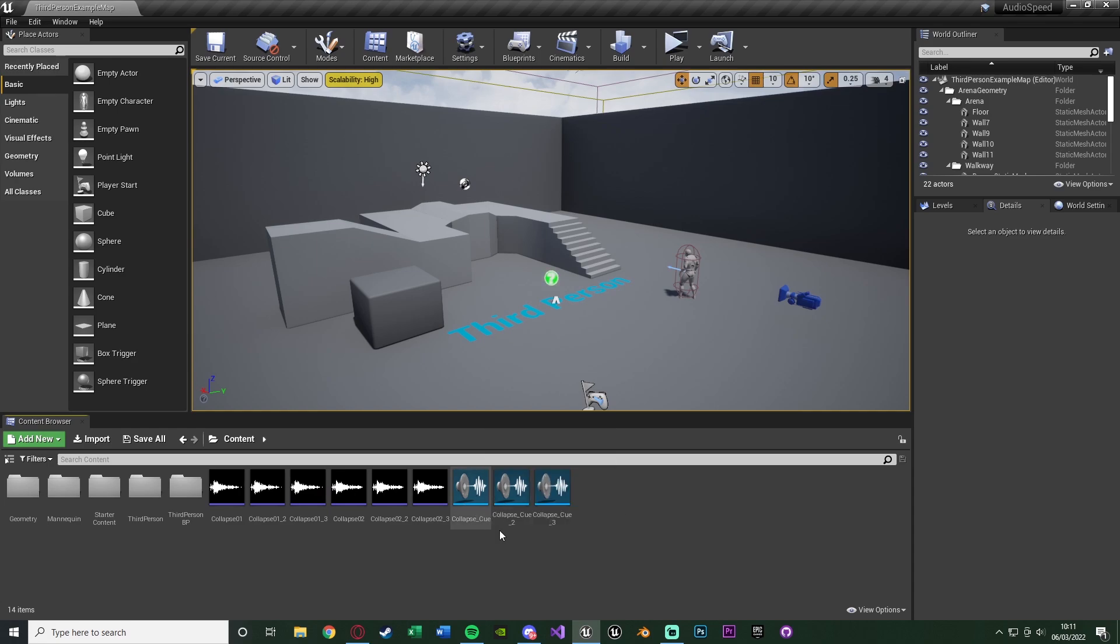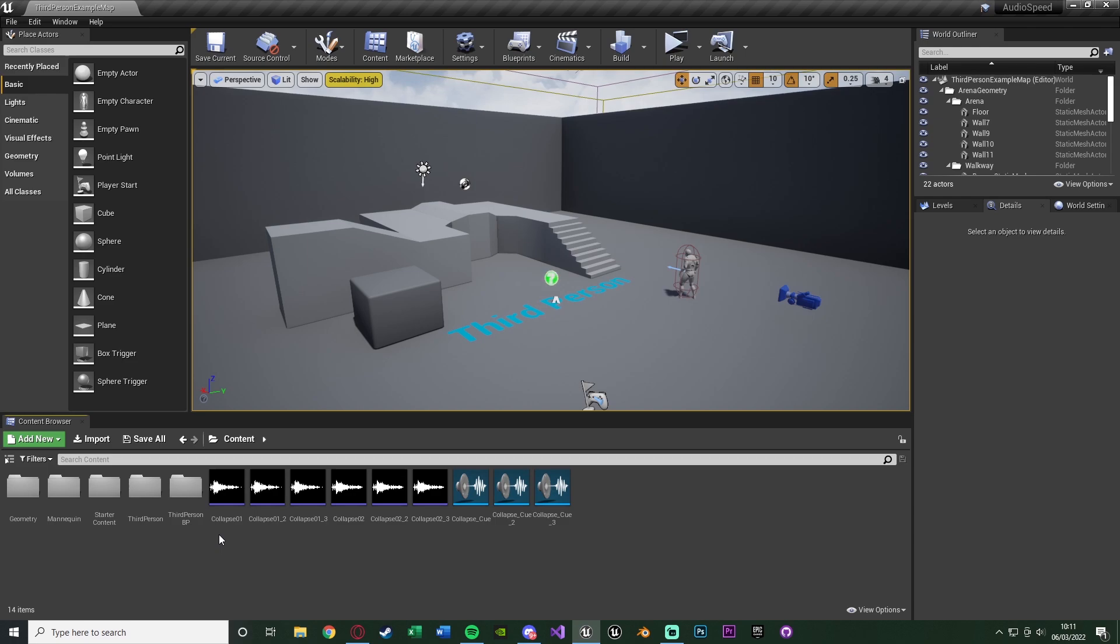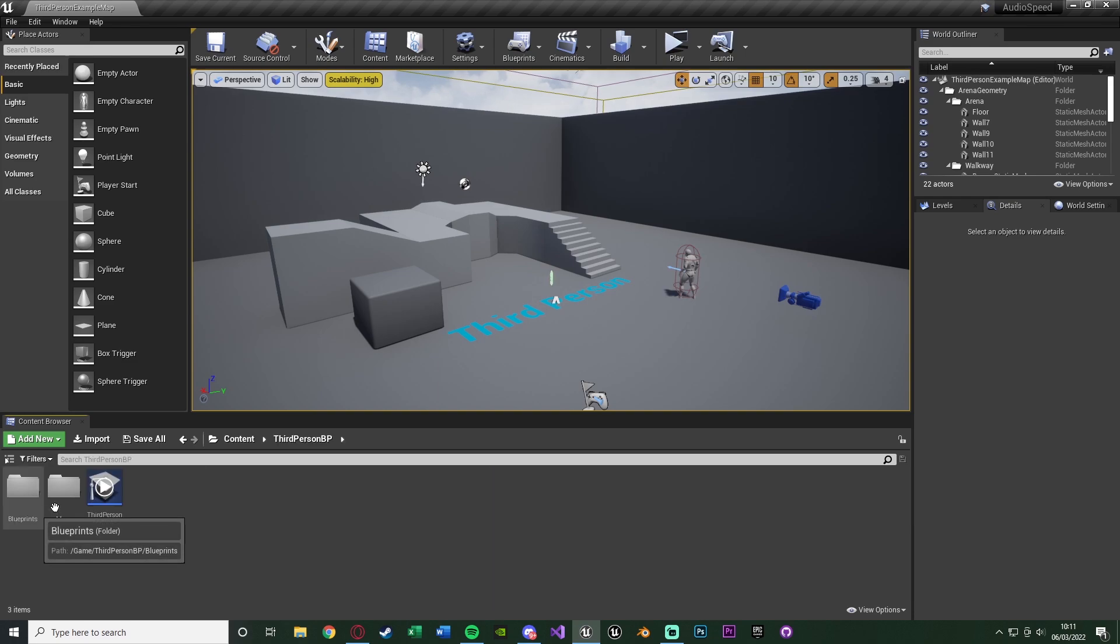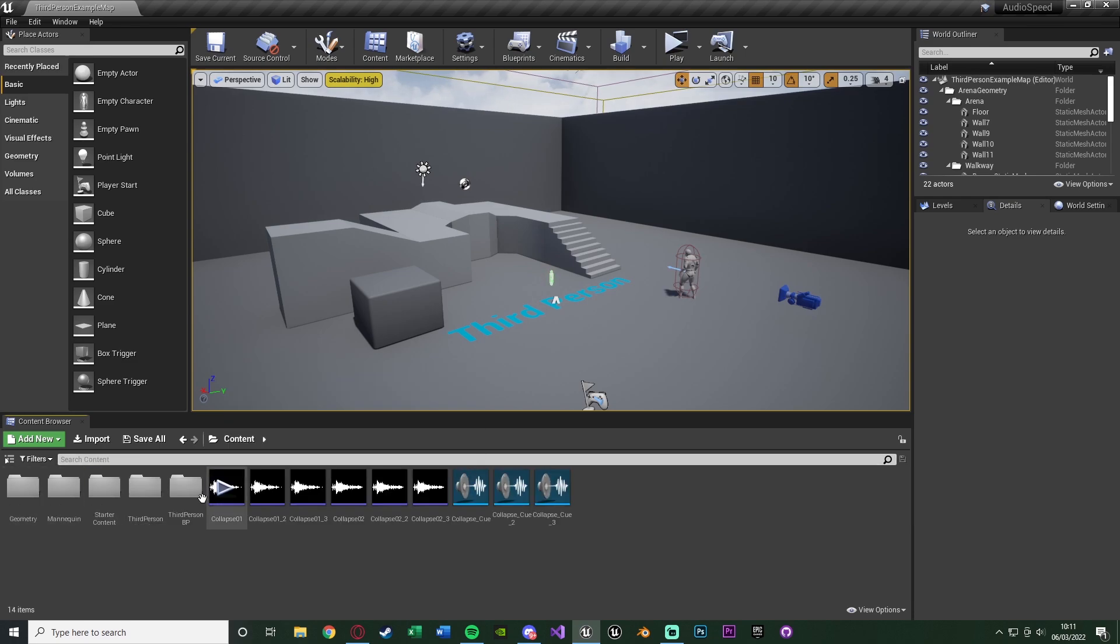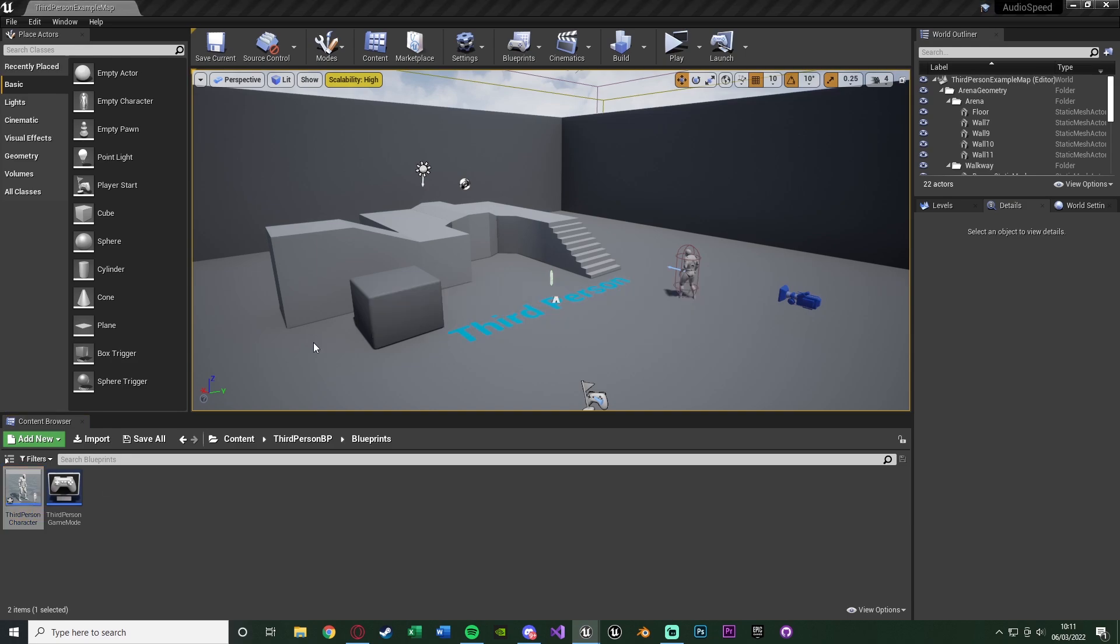So now we have all of our sound cues here for slow, normal and fast. I'm just going to be playing these in my third person character blueprint just so I can show you it working in game as well instead of just in the engine here. So I'm going to open up my character from content, third person BP, blueprints and third person character.